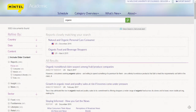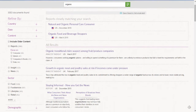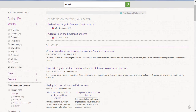Now that I've got my list of results, you'll see that I have a variety of different content types spread across a variety of countries. Since I'm interested in US consumer trends, I'm going to refine my search to US.